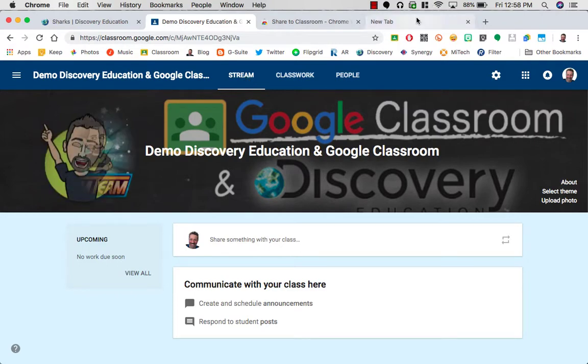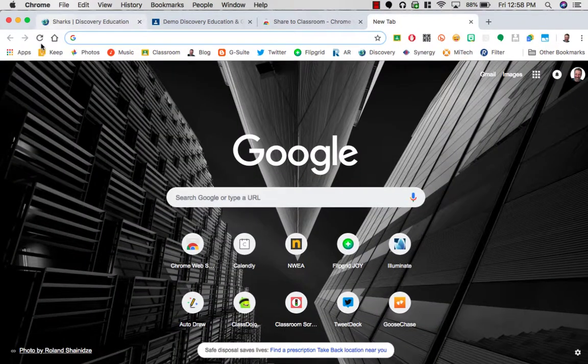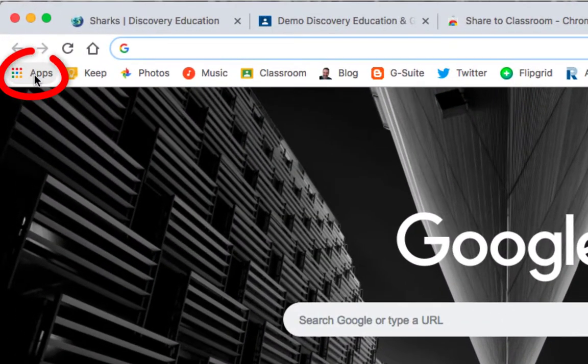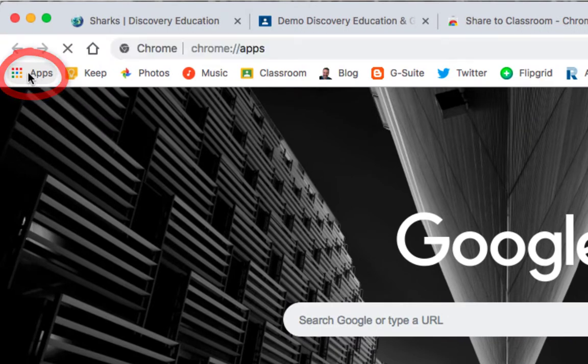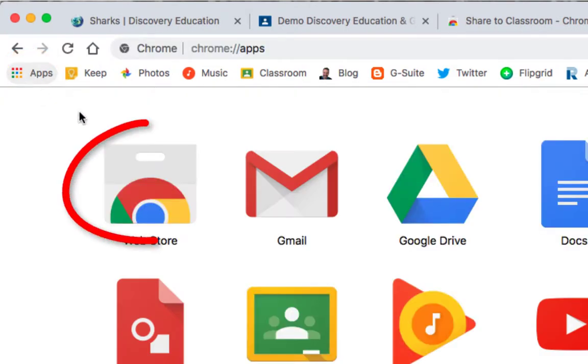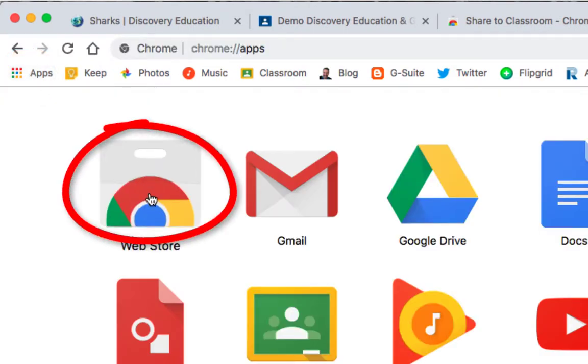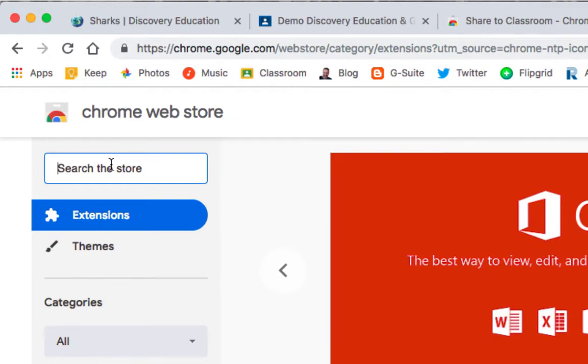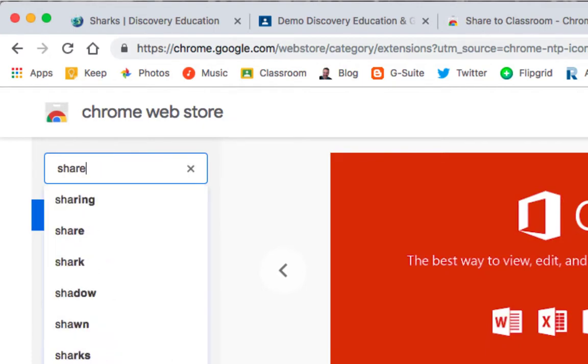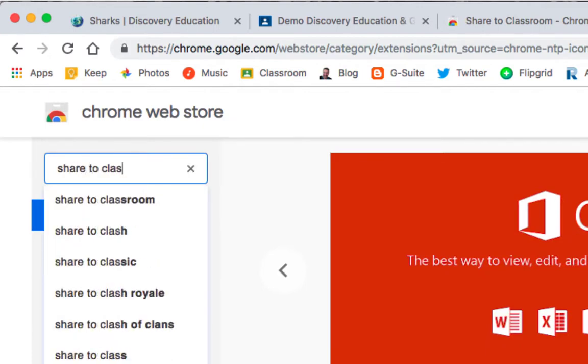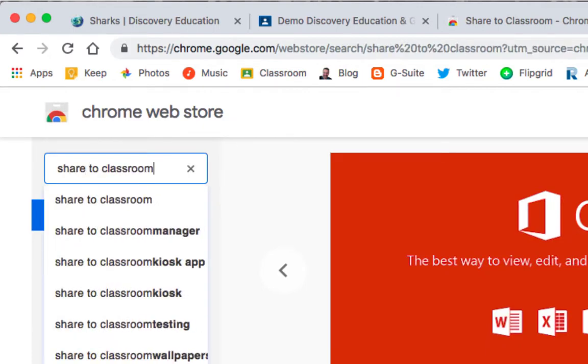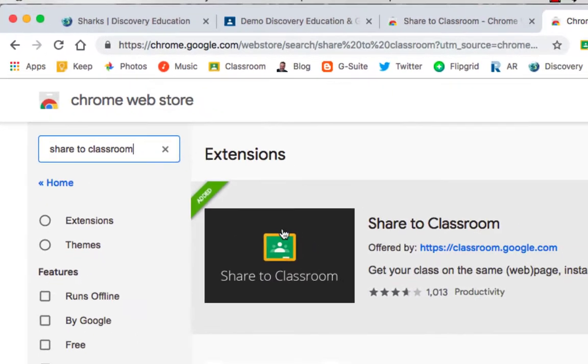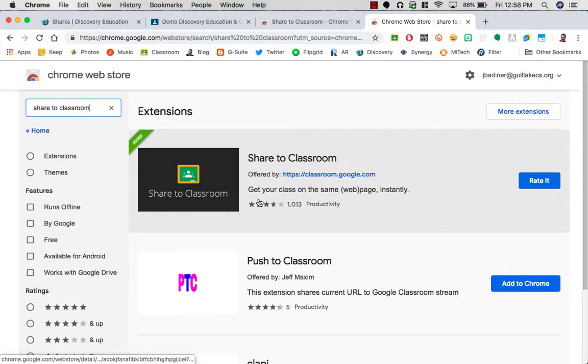All you need to do is simply go to the App Store right here in your Chrome browser, go to your web store, and search for Share to Classroom. And this is the option you want, the Share to Classroom extension.